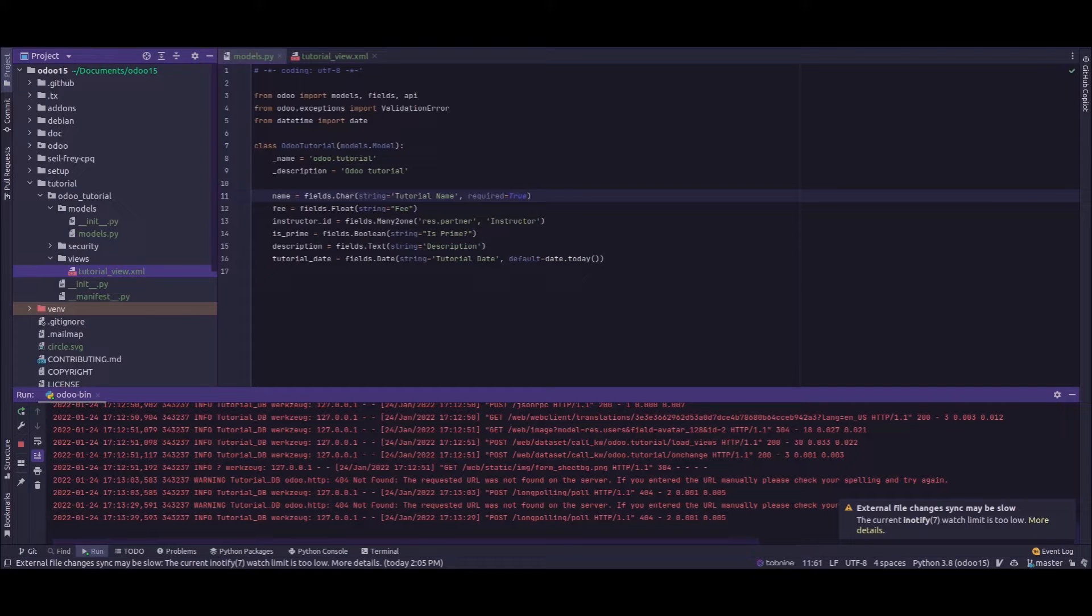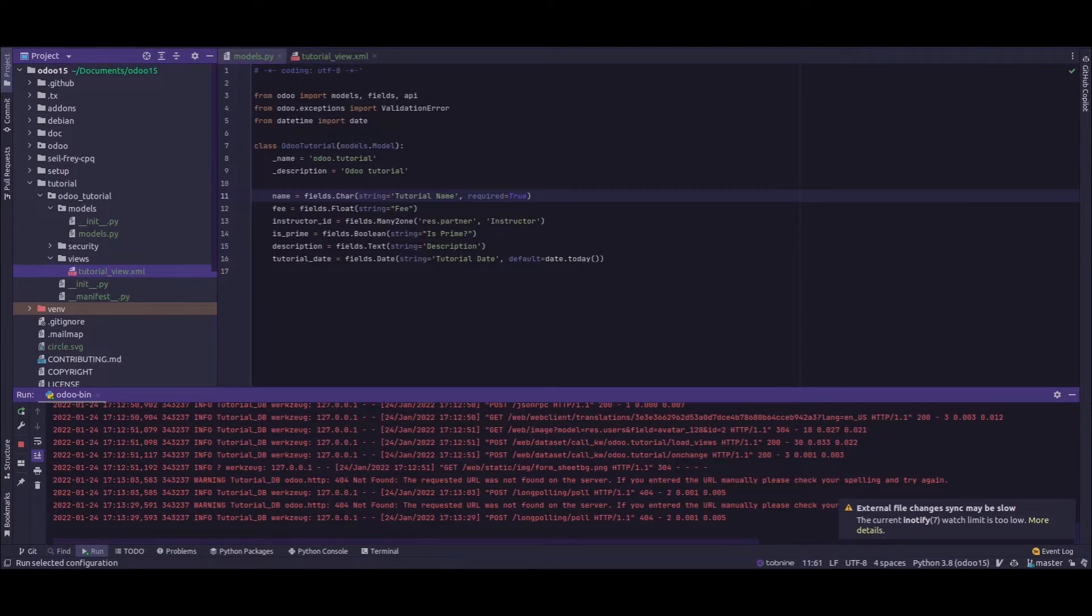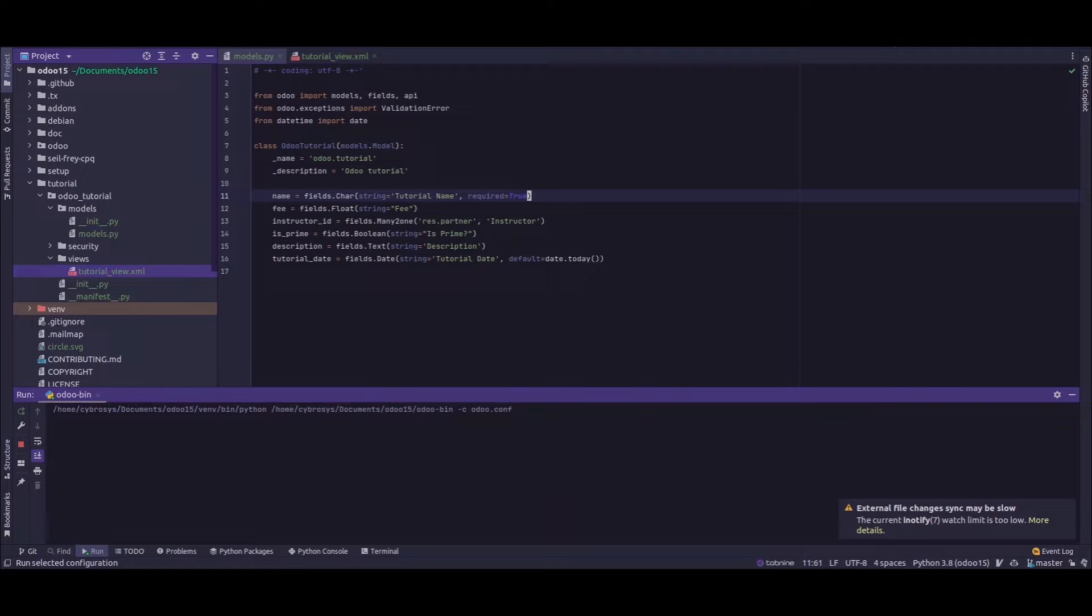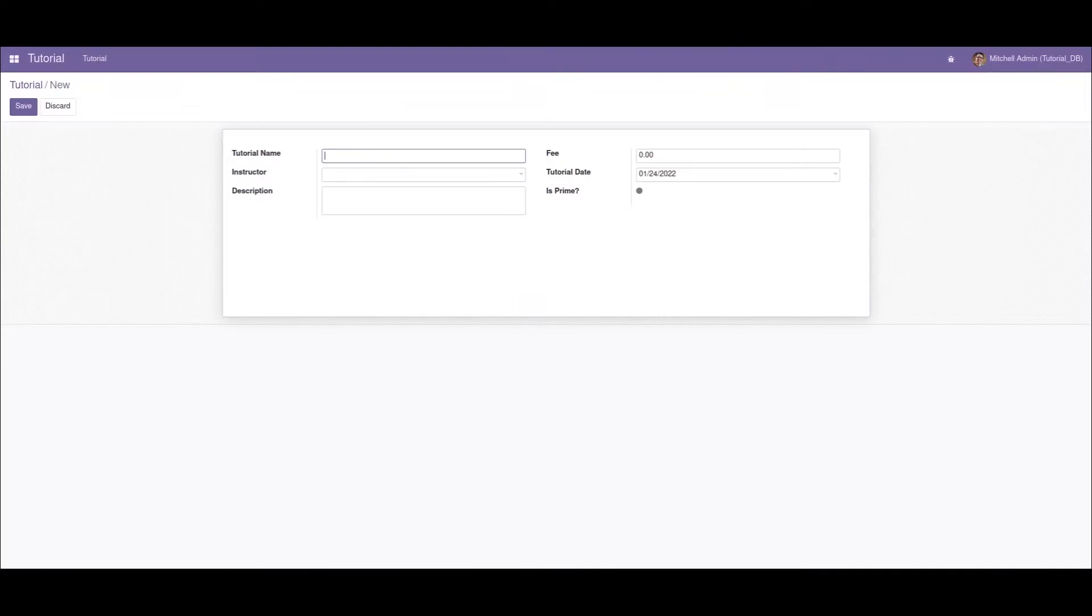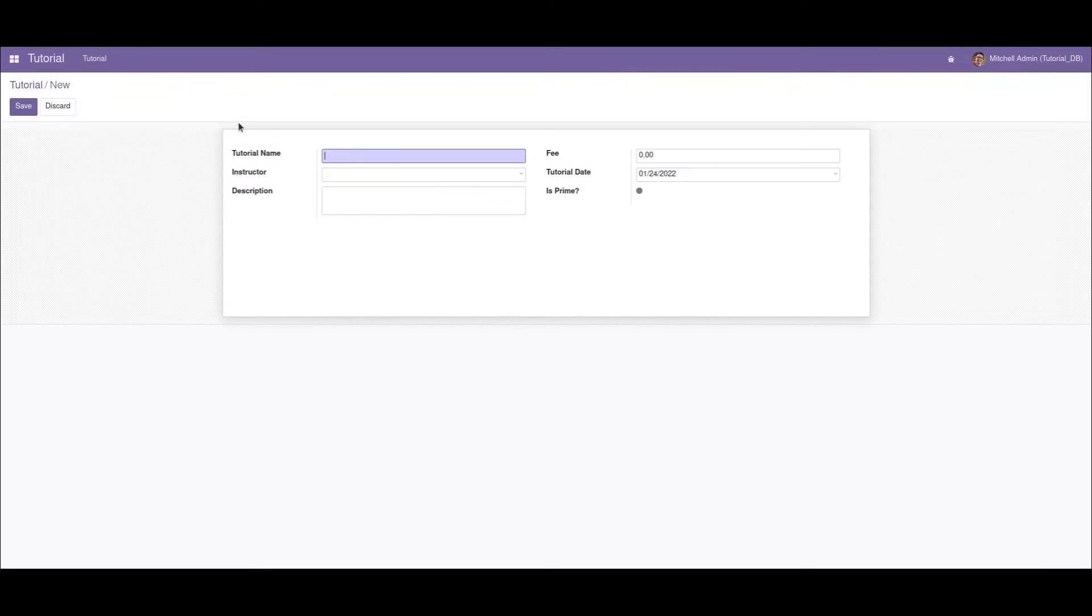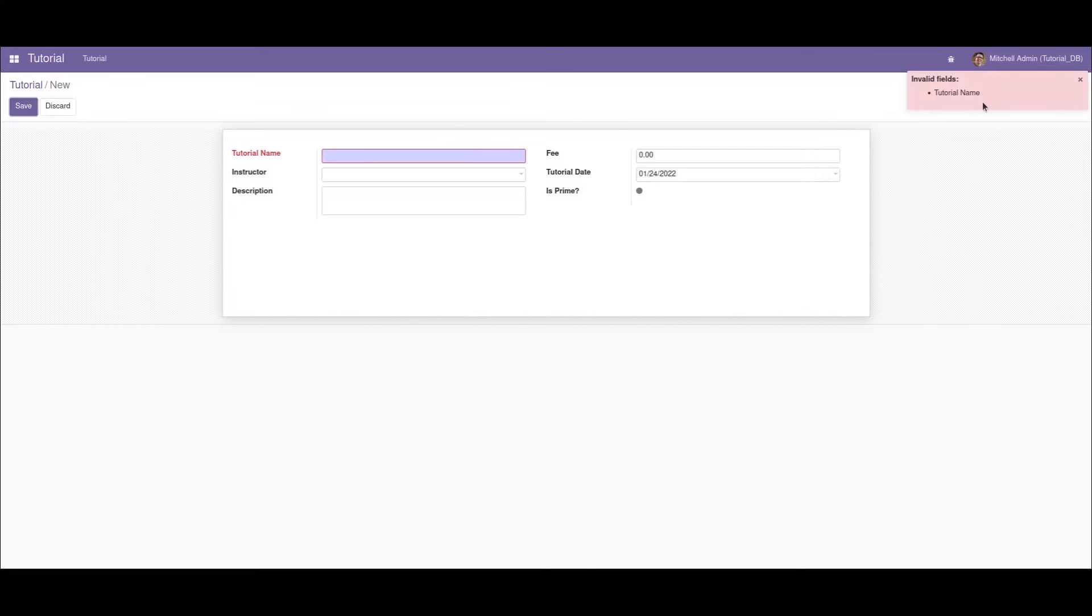Now if I restart the service and refresh the screen, we can see that the name field has become a mandatory field. Now let's say if I try to save the record, we'll be seeing that there's an invalid field - the tutorial name.